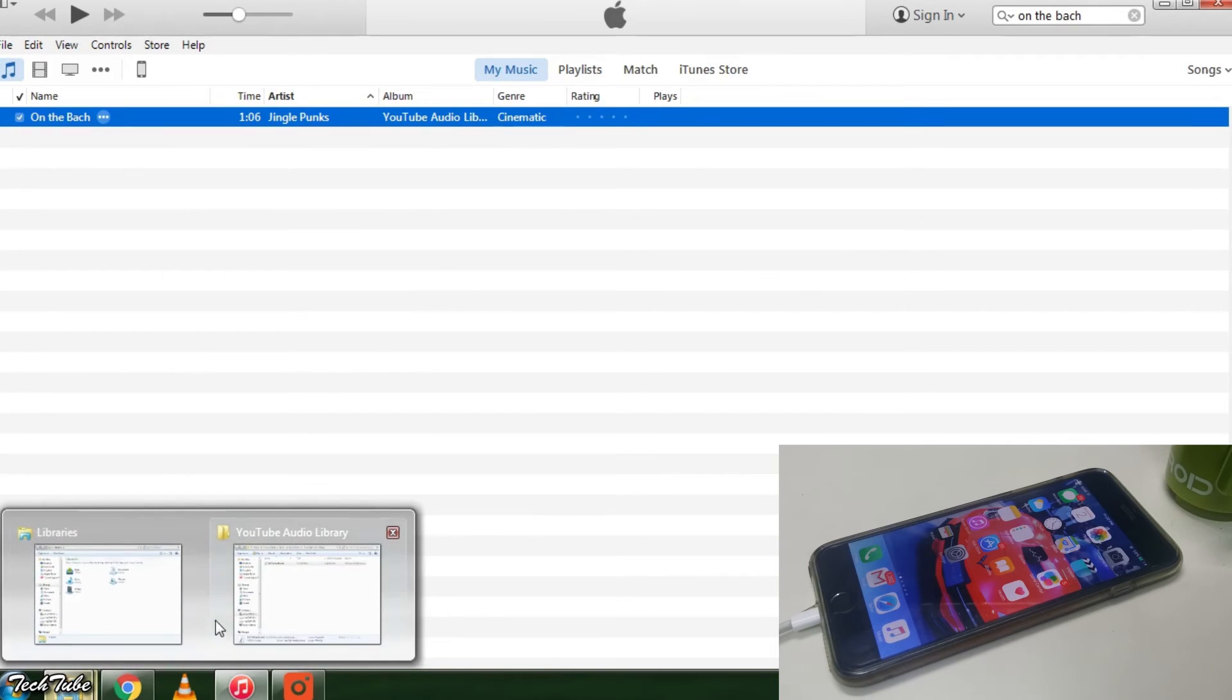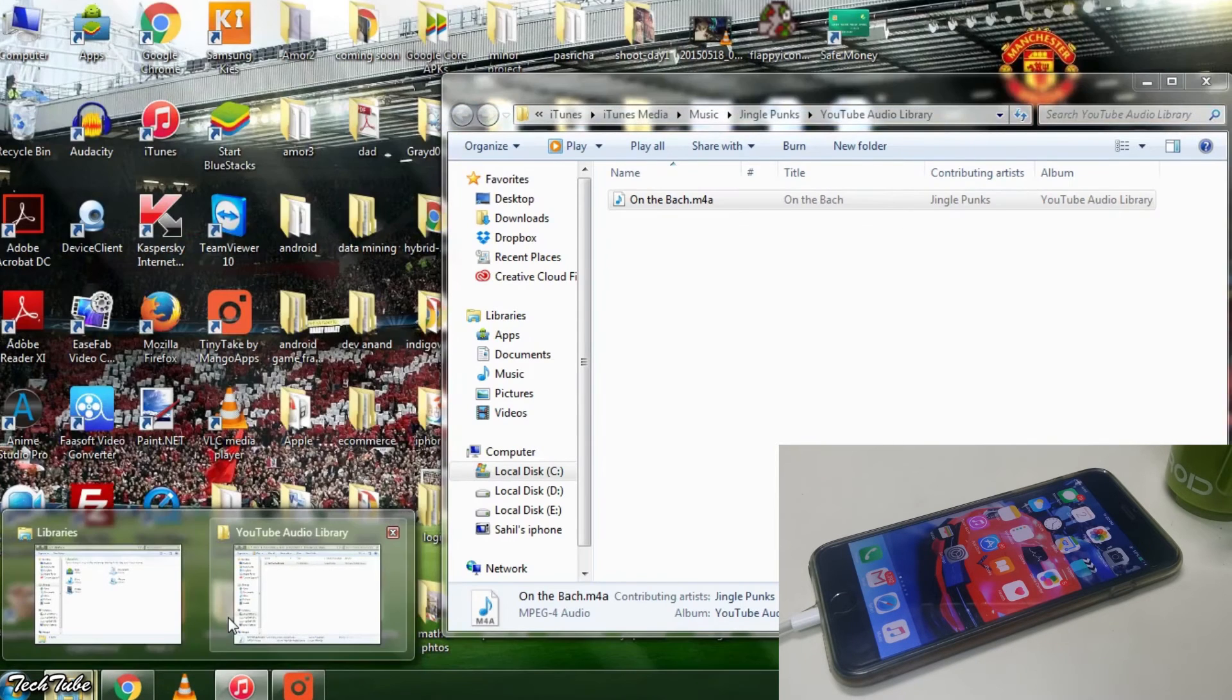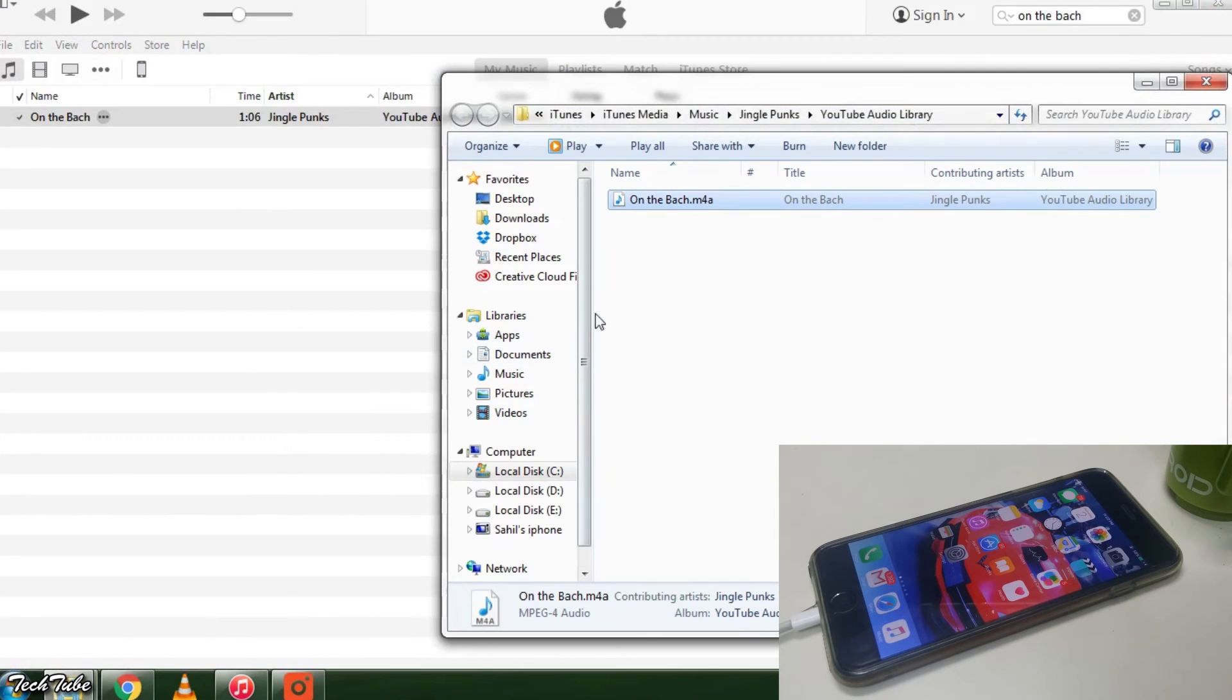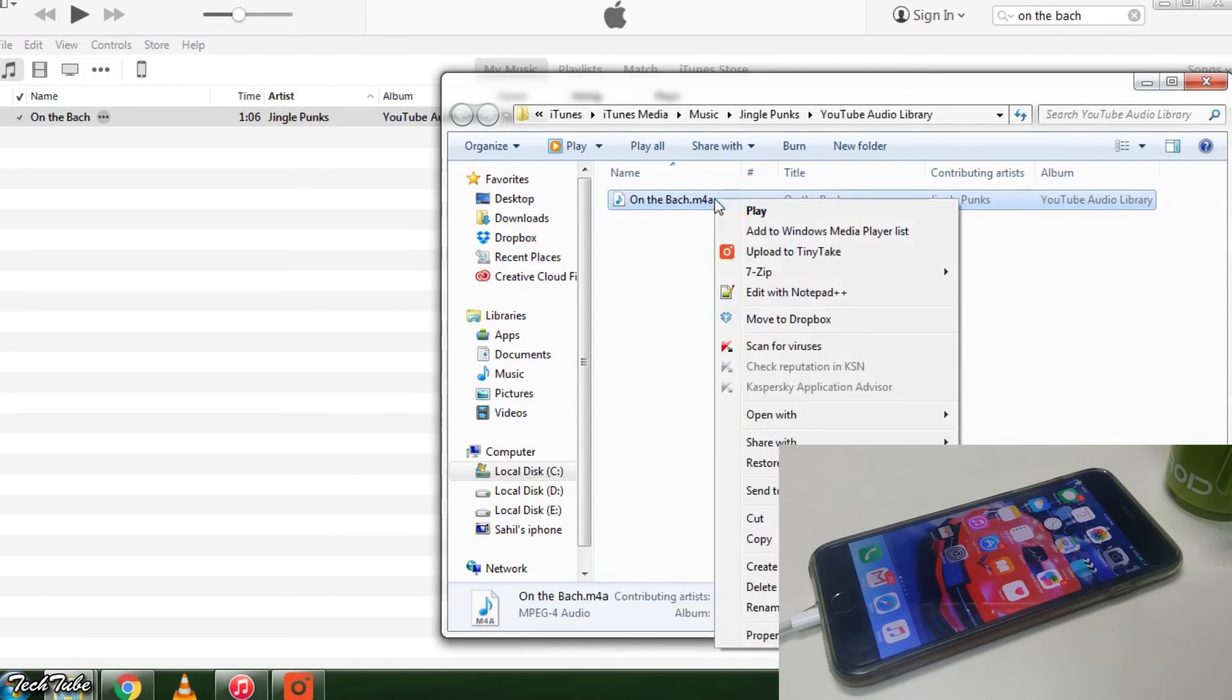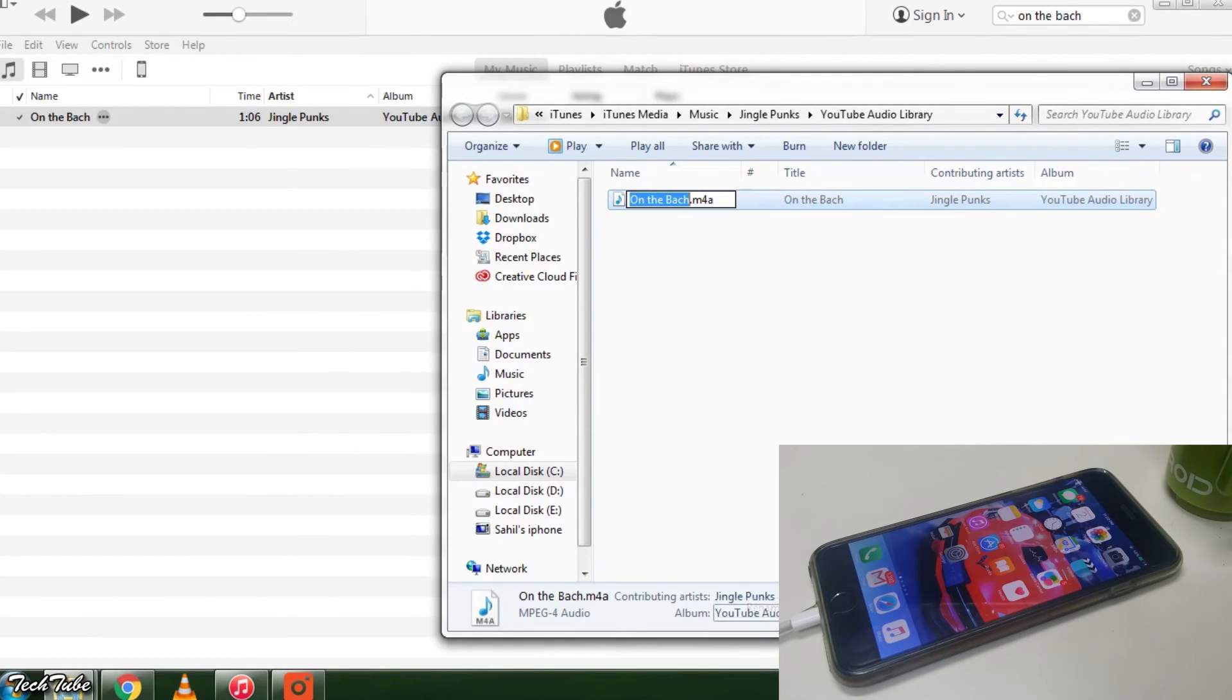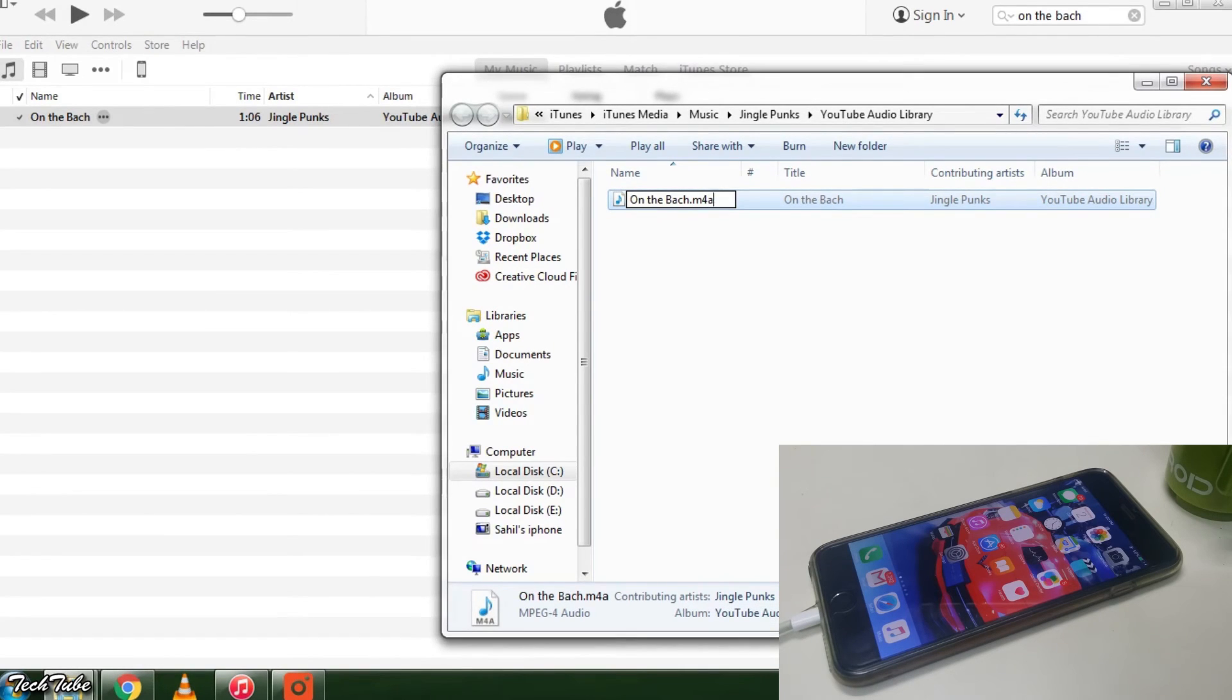Go back to the folder and change the file format from M4A to M4R.